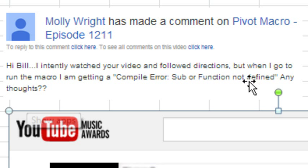Hey, welcome back to the MrExcel netcast, I'm Bill Jelen. Today's question is sent in by Molly. Molly watched one of my YouTube videos and tried to type the code in or recorded the code and edited it. She said she intently watched the video and followed directions. When I go to run the macro, I'm getting compile error, sub or function not defined, any thoughts? And here's the screenshot from the video.